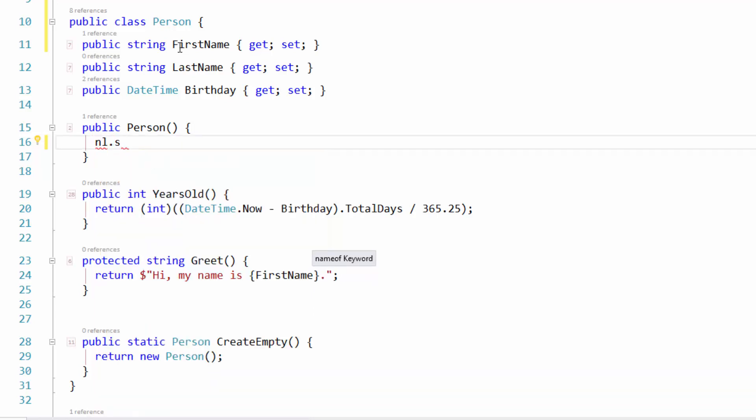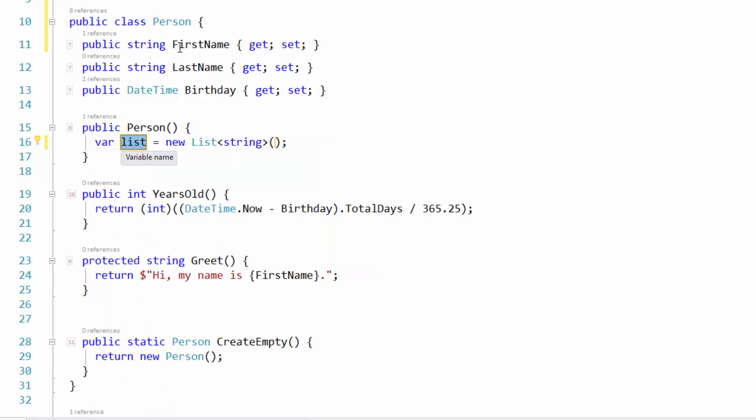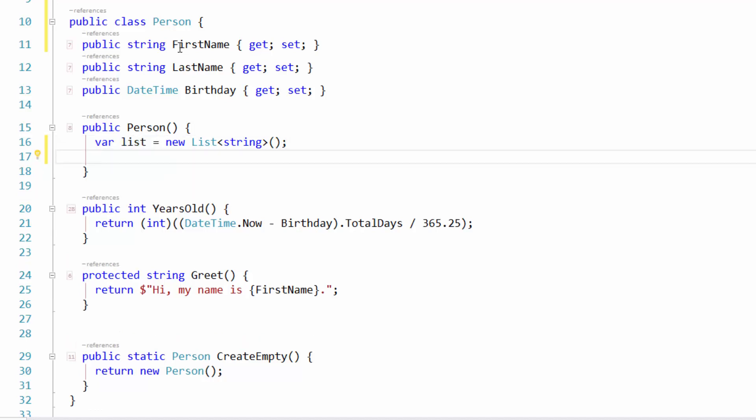So new list of string. And there it is right there. There's my new list of string that's been created for me. Saves quite a few keystrokes as you can imagine. Absolutely does. So let's go on and let's look at some of the other things.